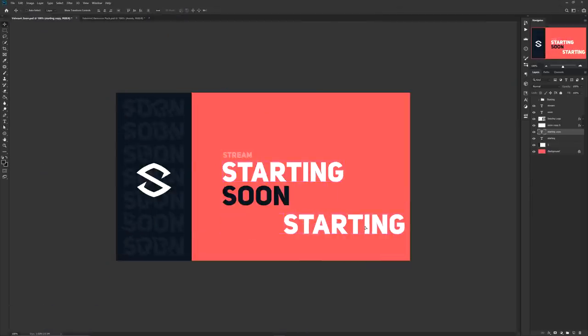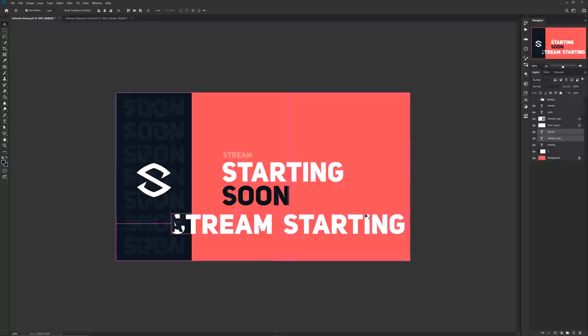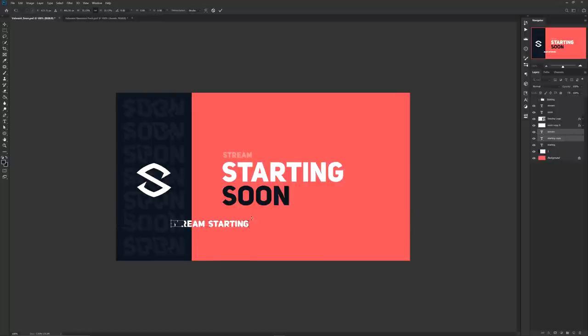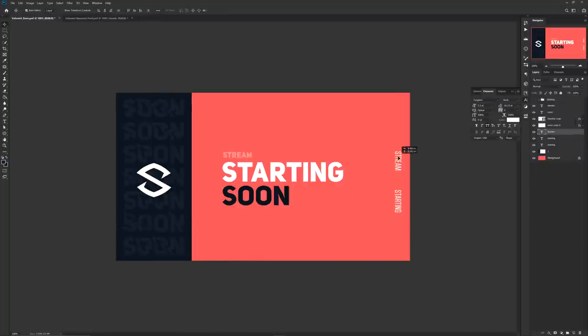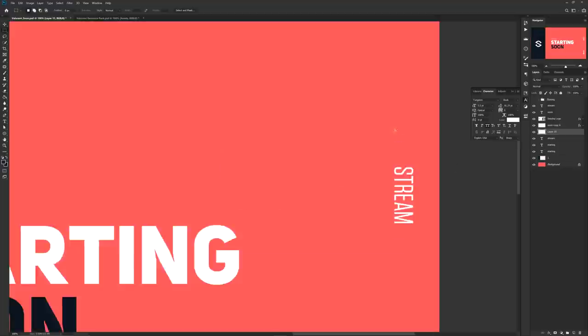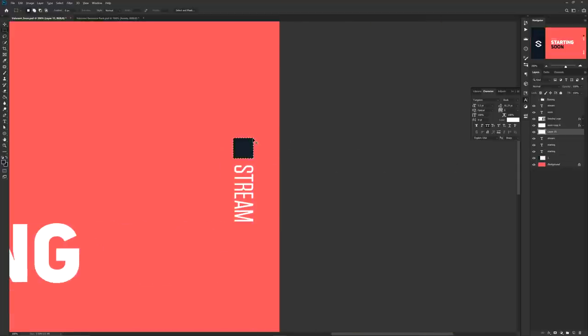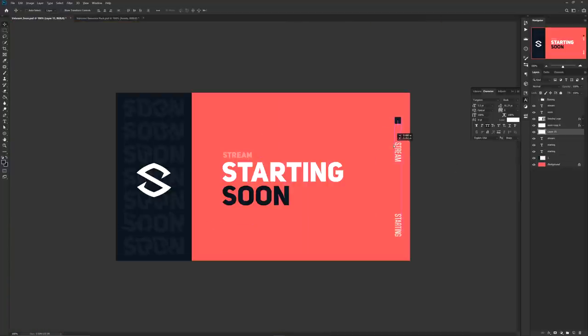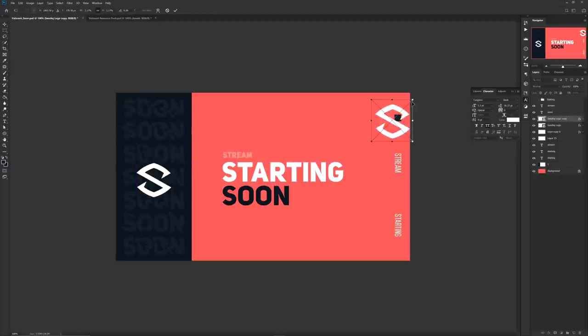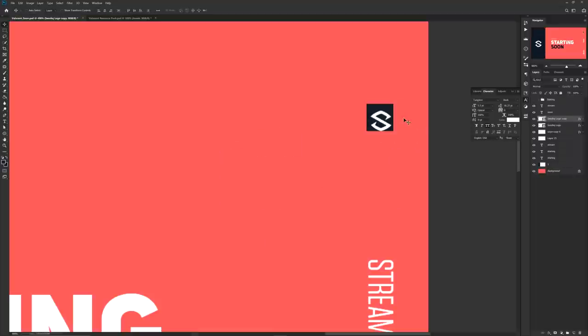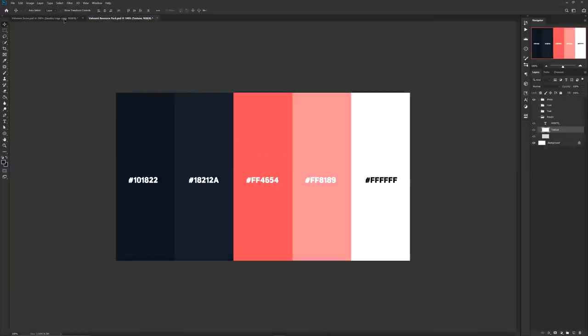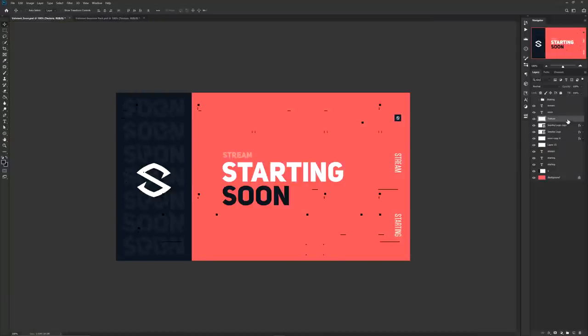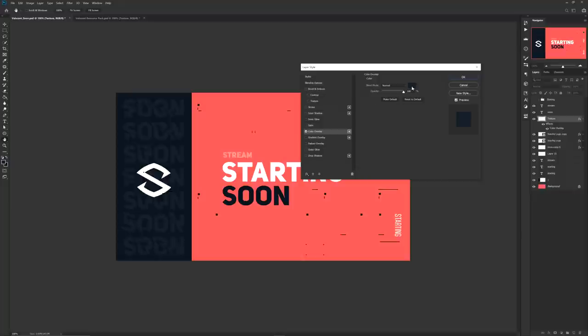Since we're on the topic of text, here's where you can add a cool little side text that can say anything that has to do with the current scene. For me I put stream starting and separated them a little bit alongside with adding a little box so I can put my logo inside for just another added asset.